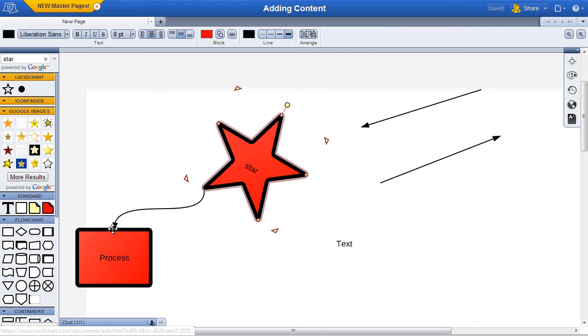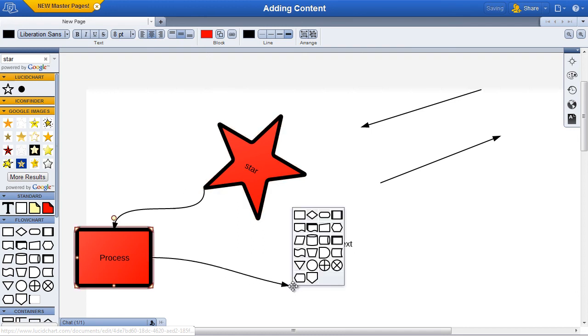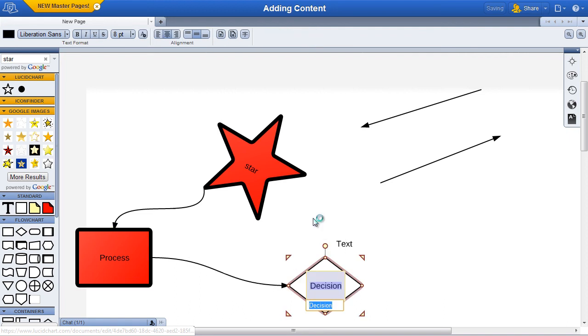Shapes and flow chart shapes, for example, will automatically, intelligently prompt you for the next shape in the sequence. Simply click the desired shape and begin editing its text.